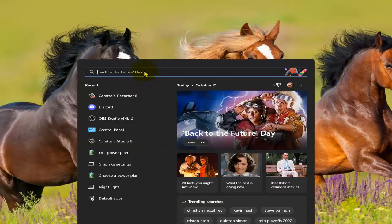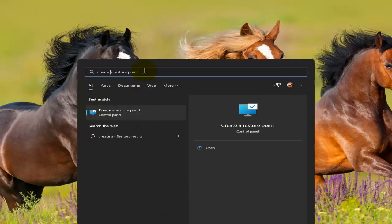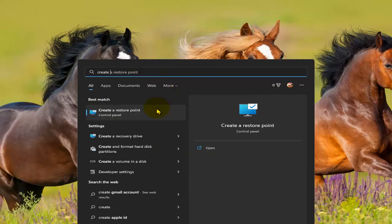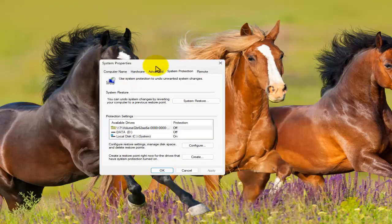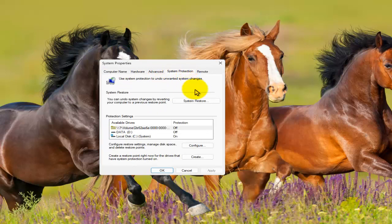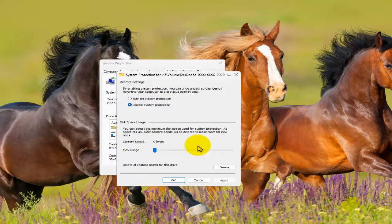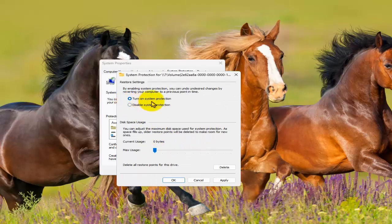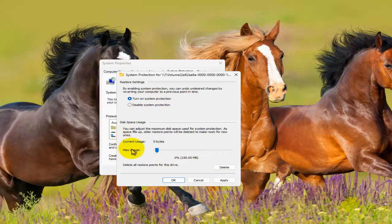Now go right here and write 'create a restore point.' Tab on it. Here we have the system protection tab. Tab on Configure, and here turn on system protection. Please enable turn on system protection.